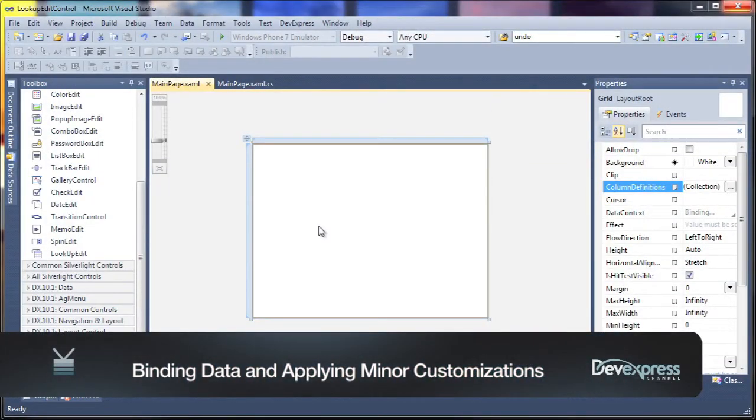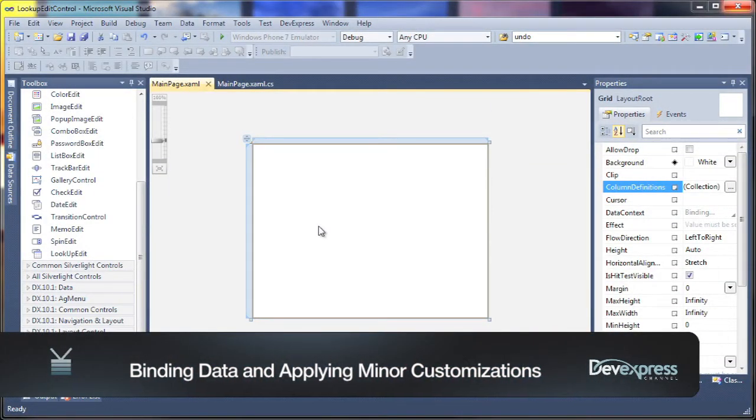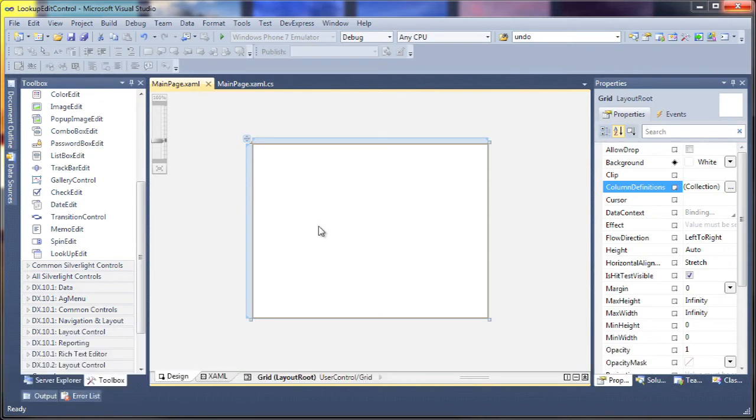The 2010.2 release of dExperience introduces a lookup editor control for both the WPF and Silverlight platforms. In this video, we'll take a look at a simple example of how to bind the lookup editor for Silverlight to data and apply some minor customizations.